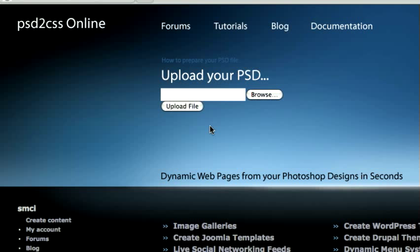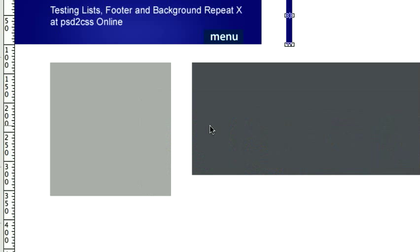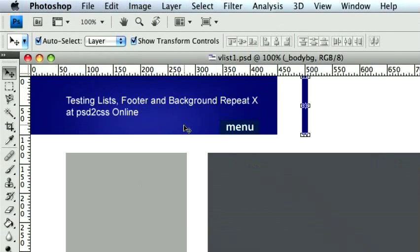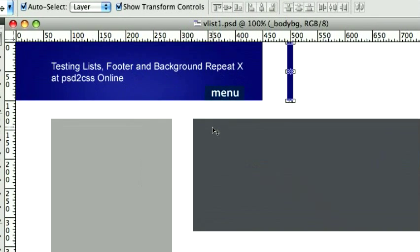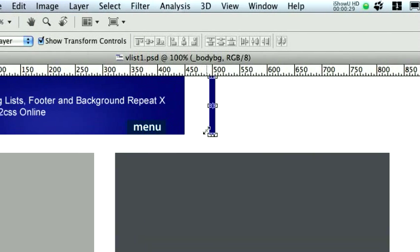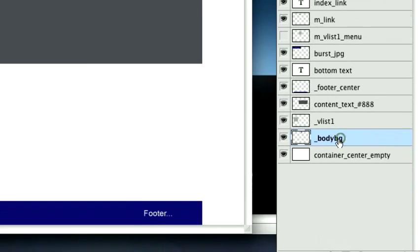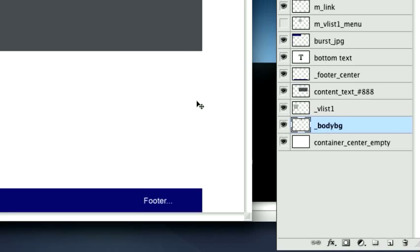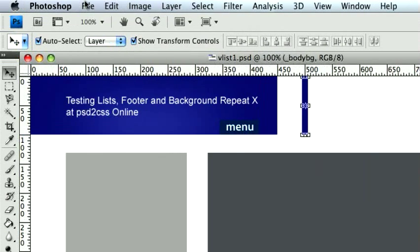First I'll show you the existing feature over again real quick. As with anything in PSD to CSS Online, you start with a Photoshop file that is a design of a website. In this case, we've got this chunk right here, which is a solid blue rectangle. And we've named it BodyBackground, underscore BodyBG. And the feature that is currently in place — what will happen right now if we take this and save it.